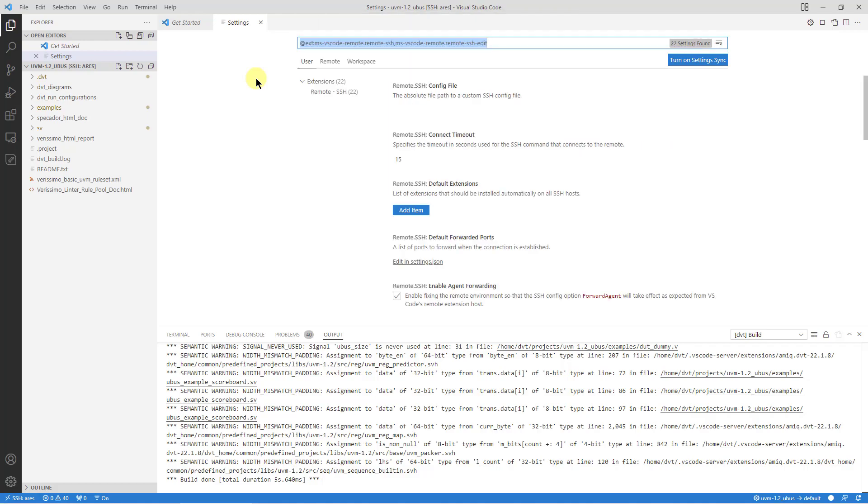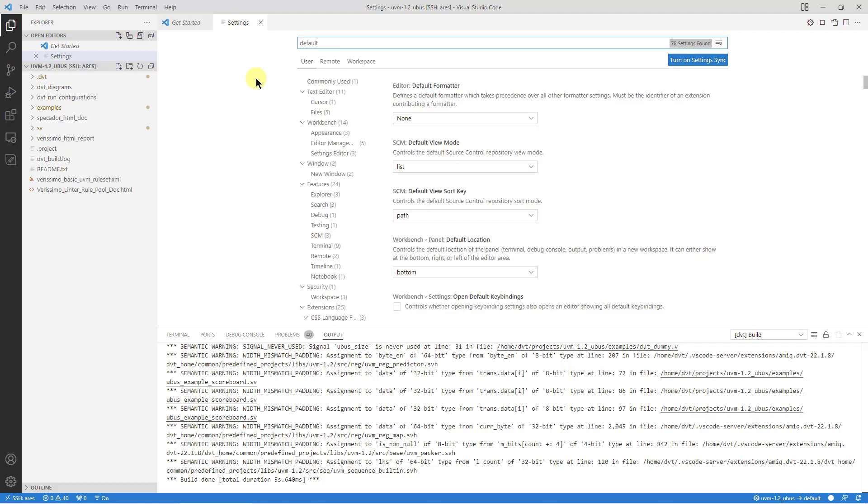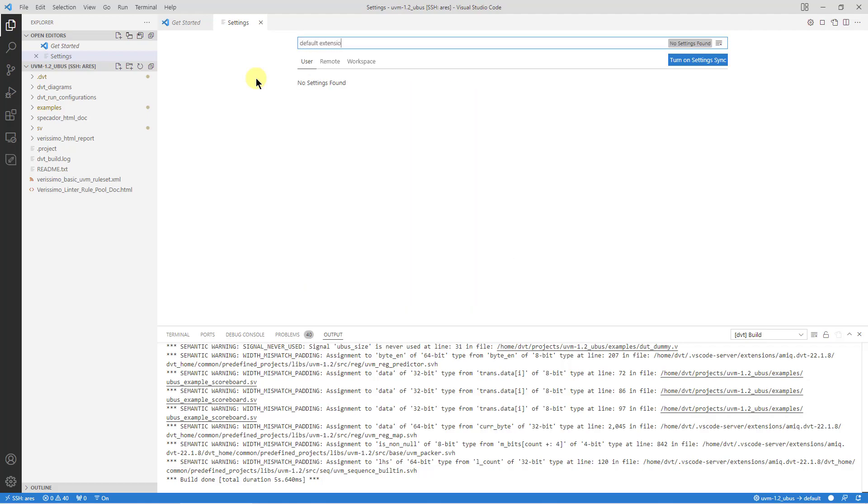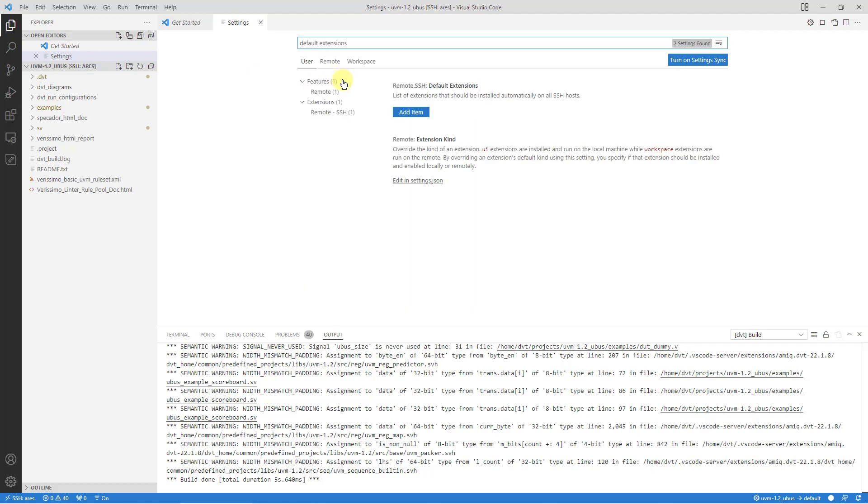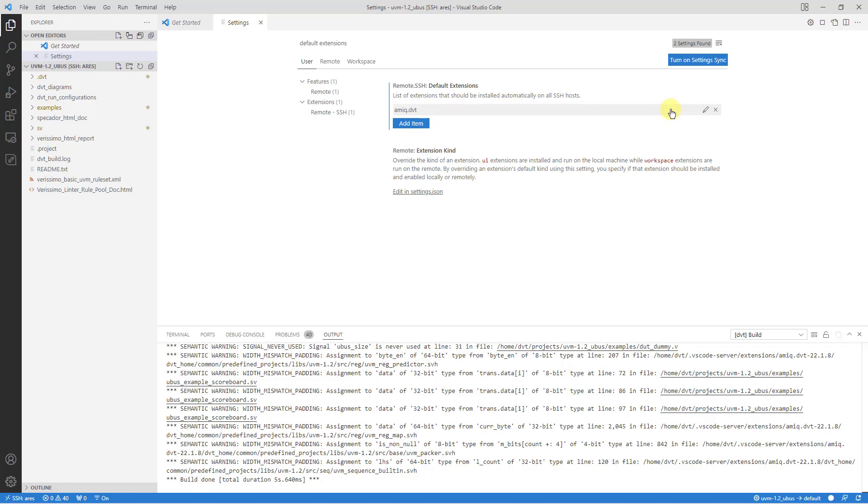For example, to automate the extension installation process, look for the default extensions preference and add amiq.dvt to the list. Now, every time you connect to a new machine, DVT will be automatically installed.